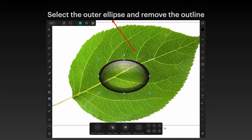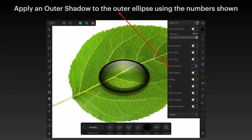Now select the outer ellipse and remove the outline from that one too. Apply an outer shadow to the outer ellipse using these numbers: you have to click on the words 'Outer Shadow' to expand it — just turning it on isn't enough. The settings are: opacity 50, radius 25.9, offset 25, intensity 29, and angle 90 degrees.